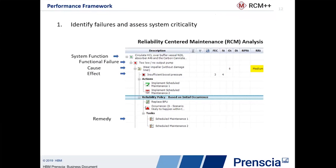RCM starts by understanding the system function and laying out what each component is supposed to do and how it may fail to perform that function. Once we understand that, we can assess the criticality of that failure. If it's sufficiently critical, we can then delve a little bit deeper, looking at the causes for that functional failure and the effects. Causes tell us what might happen; effects tell us the impact on our overall operation. We score those things based on the occurrence or probability that the cause will occur and the severity of that effect on the organization.